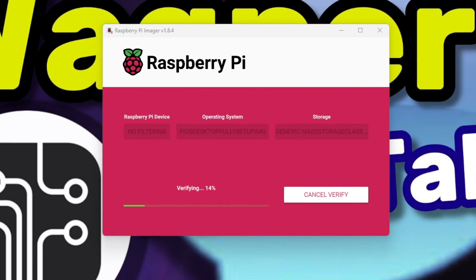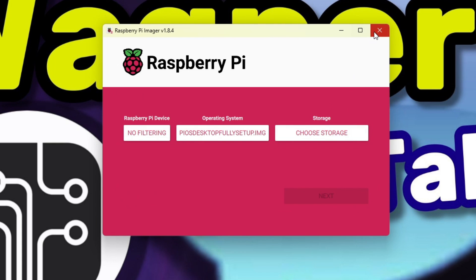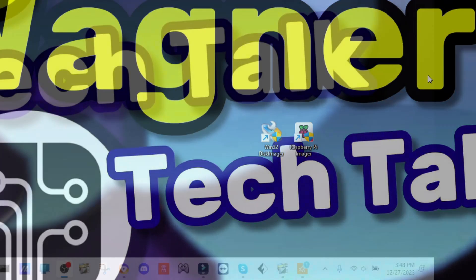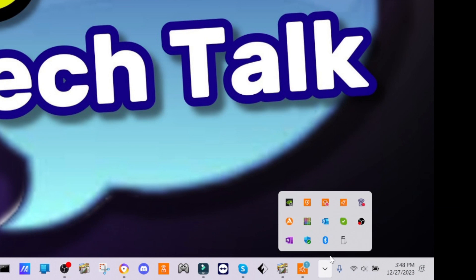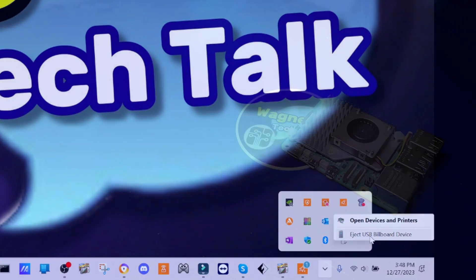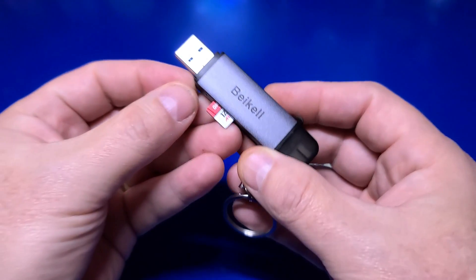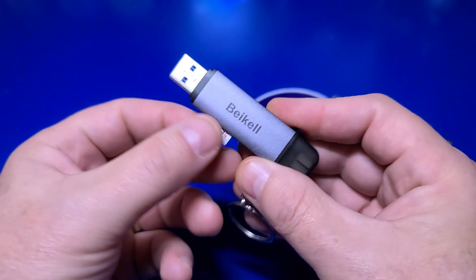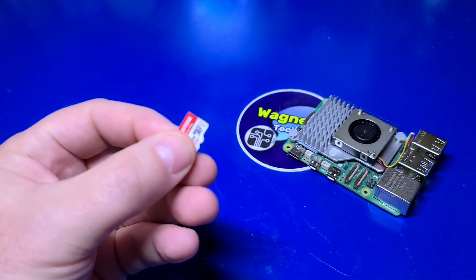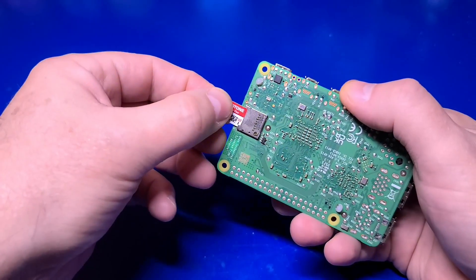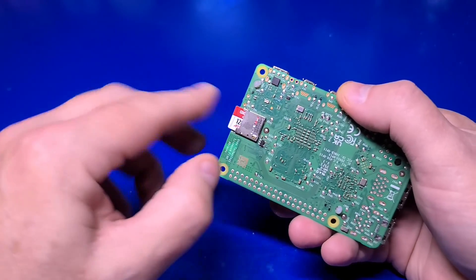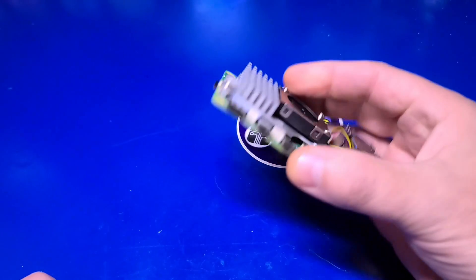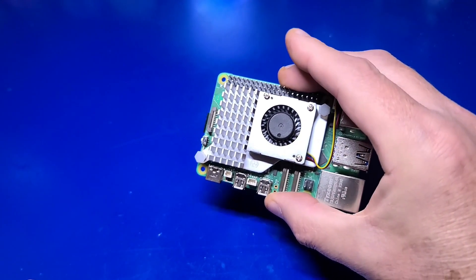The image will then be written and verified. Once the write is successful, click the continue button and close out Pi Imager. In the lower right, you can then safely eject the external storage media and remove it from your computer. Back at the Pi, I can remove the new micro SD, insert it into the Pi 5, and we've now transferred the image to a new card. In the next segment, we'll discuss resizing the partition.